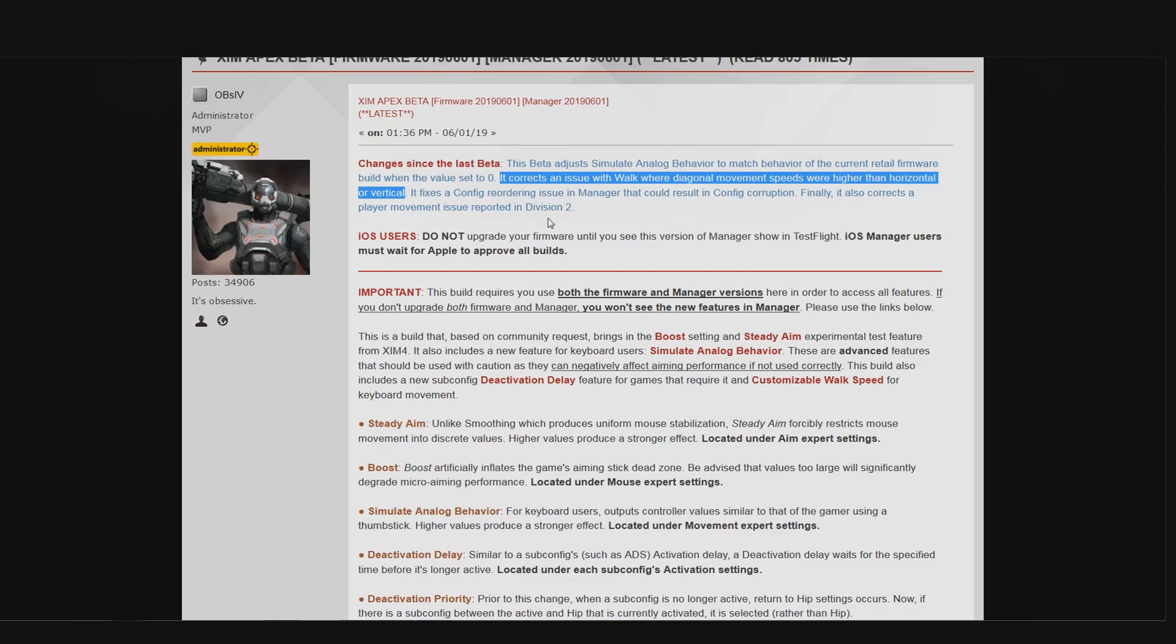However, if you pressed W and D together to slowly walk in a diagonal, then you would do so but at twice the speed. Of course that's not how the walking feature should work and therefore this has been patched with the new beta firmware. So if you play games where the walking key is very important, such as Rainbow Six Siege, then I definitely recommend you to upgrade to that firmware.